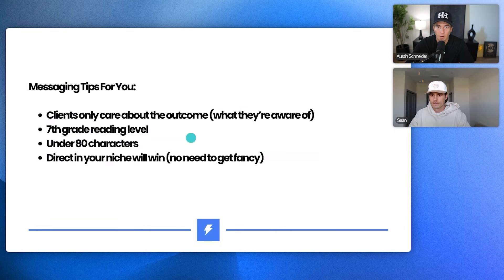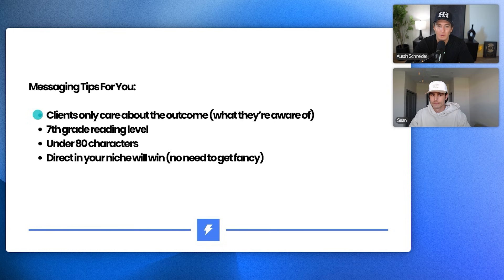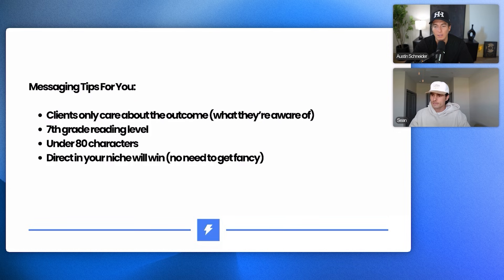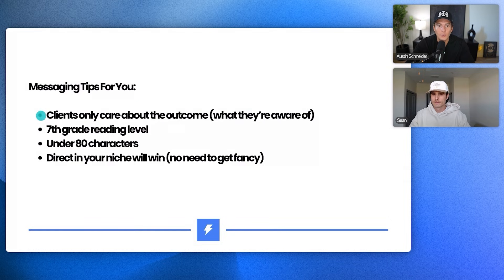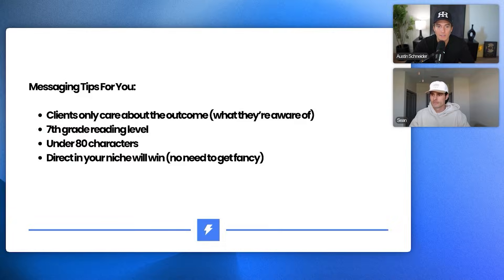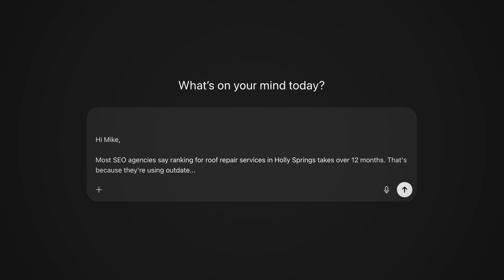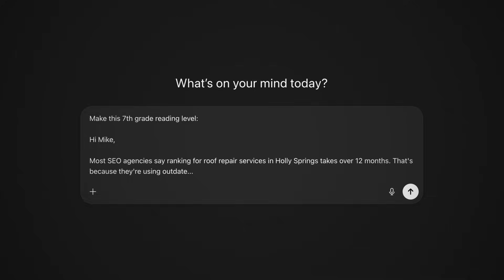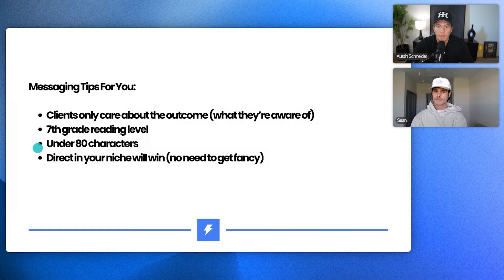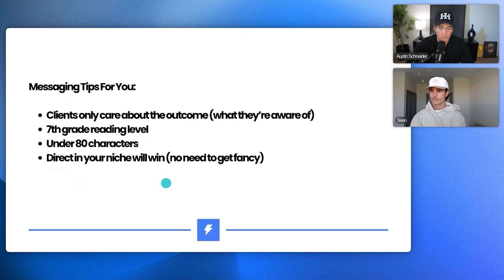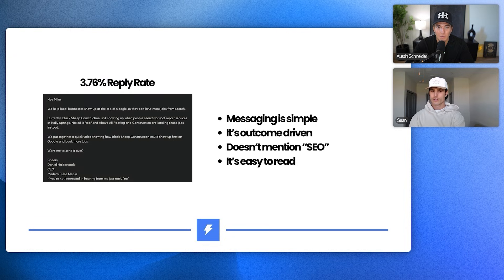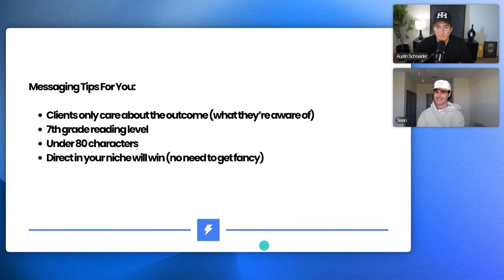So just like messaging tips overall. Again, clients, they only care about the outcome. They don't care about SEO. They don't care about ranking first. They don't care about being on the first page of Google. They don't care about backlinking. They don't care about getting blogs for their website. They don't care about that. They just care about getting more deals, landing money. Seventh grade reading level. So like what I like to do if I'm writing copy is I'll just pop my copy into ChatGPT and I'll say, make this seventh grade reading level and then it'll simplify even, even more. Under ID characters and then just direct to the niche. Like no need to get fancy with anything. I think this is fairly direct and could go there. So I think that's pretty solid. And this is probably your closest one to it.